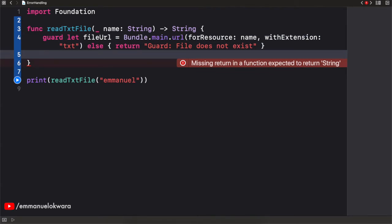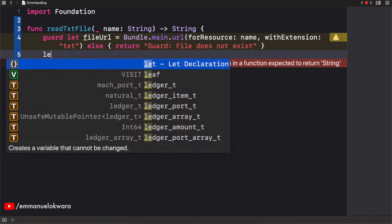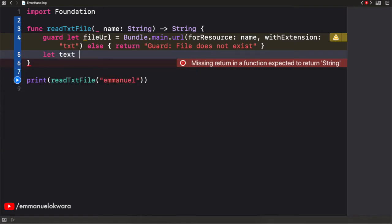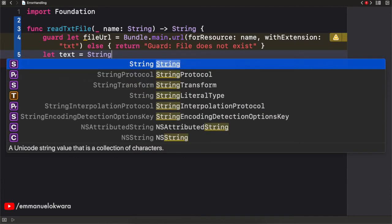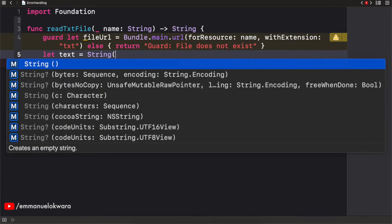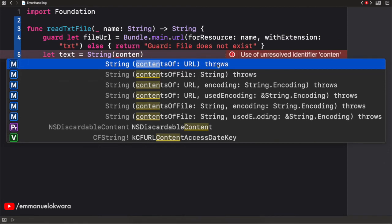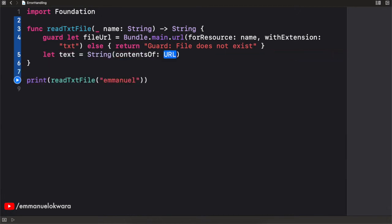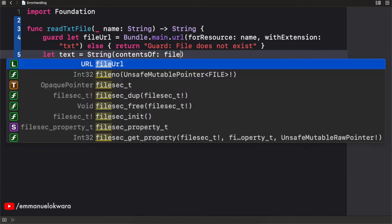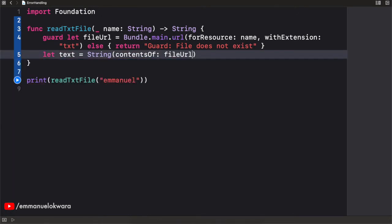Now, otherwise, I want us to get the content of the file. And we're simply going to say let text be equal to string and content of URL. Now, I want us to take note of this thing right here. This says throws. And it means that it's possible for this particular operation to fail. And when this happens, we actually need to handle this. So I'm going to say contents of URL. I'm going to pass in file URL, just like that. We're going to see an error.